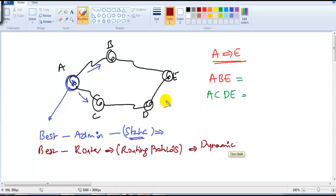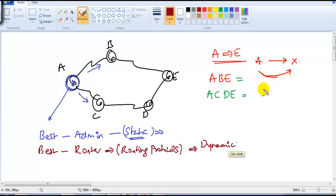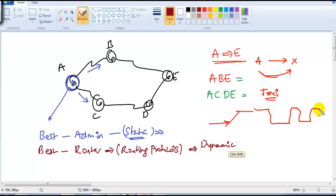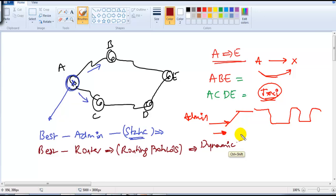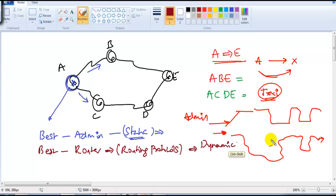This concept is similar to wanting to travel from location A to location X with multiple routes available. You hire a taxi — you can tell the driver exactly how to go: go straight, take a left, take a right. That path is decided by you, the administrator, sitting in the taxi. Or you can leave it to the driver who knows all the routes, makes his own calculations, and takes you via the nearest possible route to the destination.